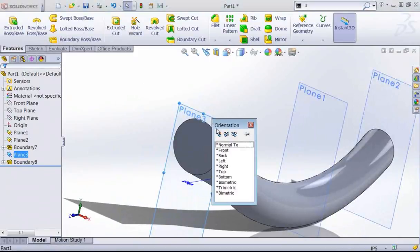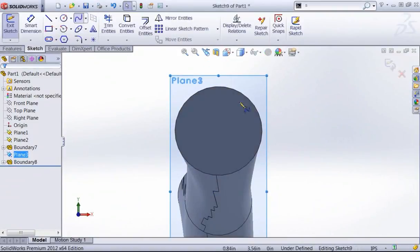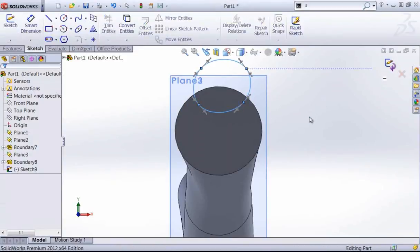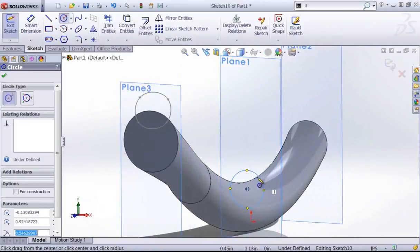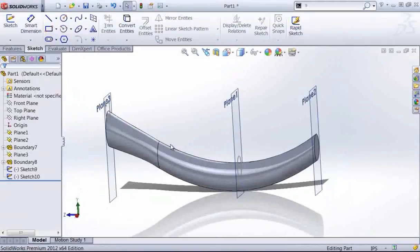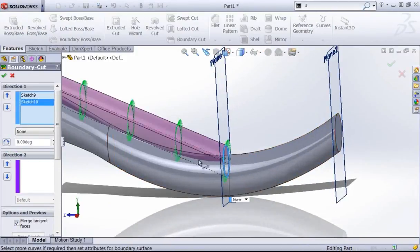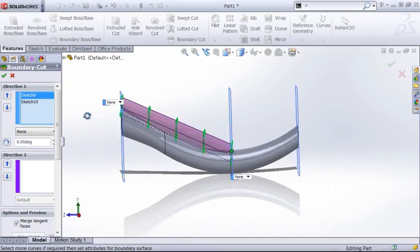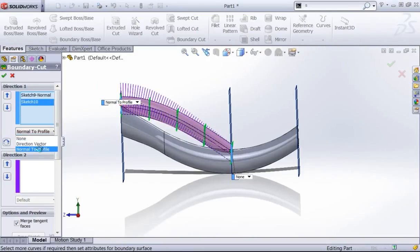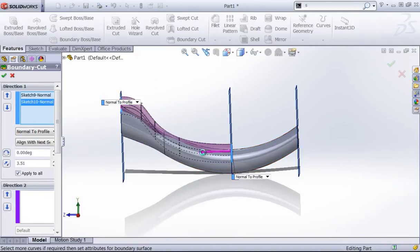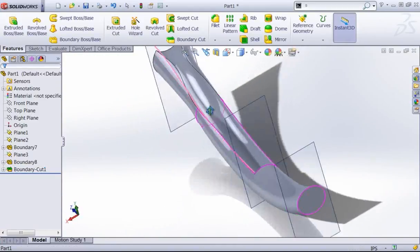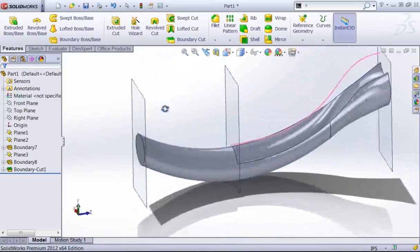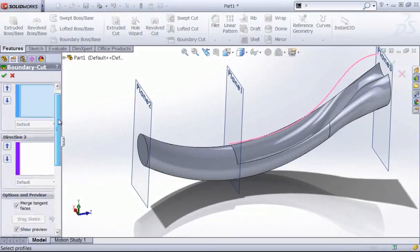I won't dive into too much detail on the boundary cut as it works the same as the boundary feature, but I'll go ahead and just create one quickly so you can see what that looks like. Once again, I can just create a few profiles and then just create a boundary cut between these two elements. Just like a lofted cut, I can quickly create a channel or a cutout within my part using that same feature, and that'll function with the exact same options as the boundary feature.